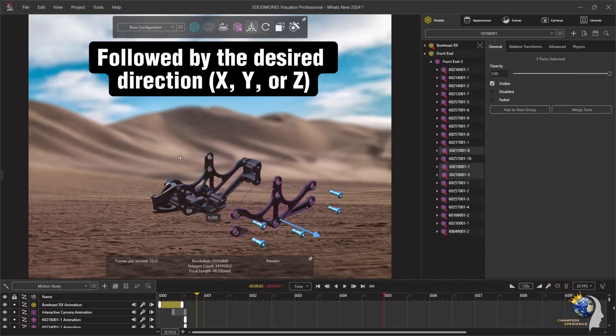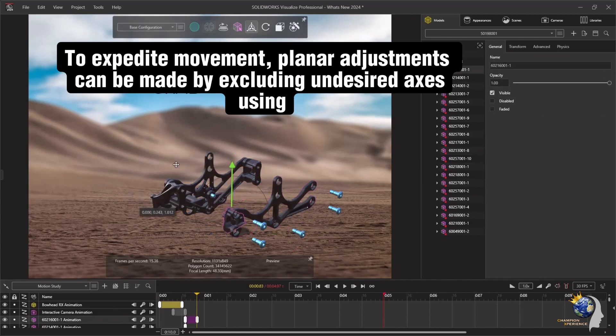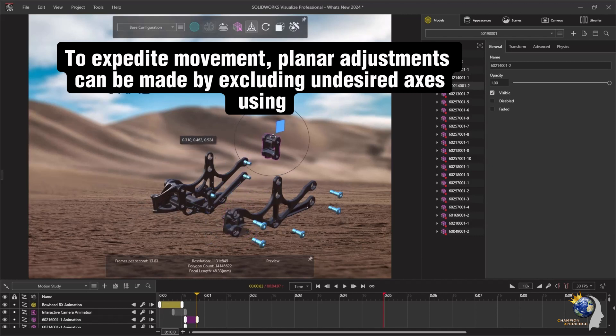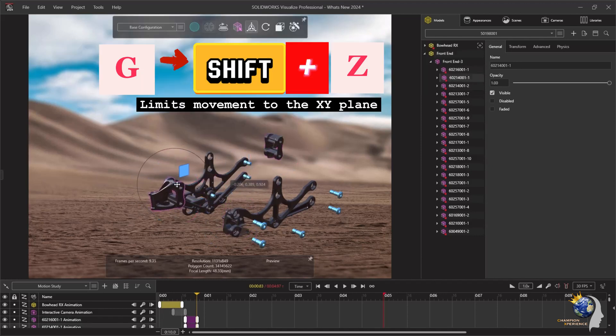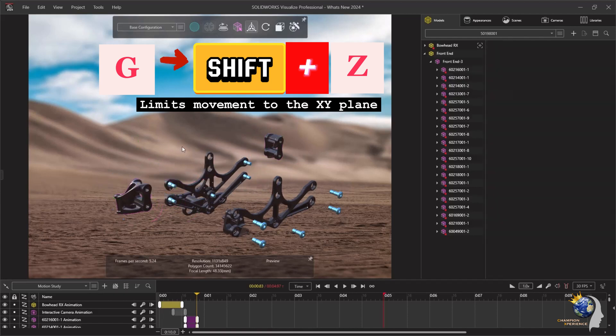To expedite movement, planar adjustments can be made by excluding undesired axes using shift. For instance, G then shift plus Z limits movement to the X, Y plane.